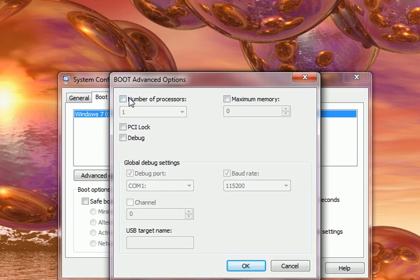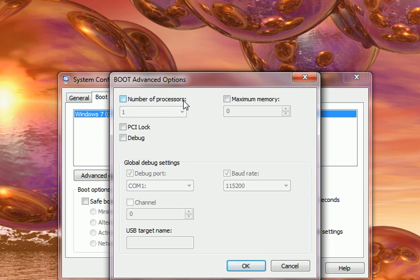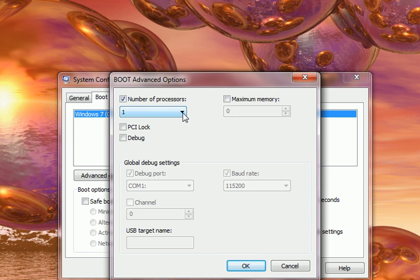Number of processors right here. See, by default you're running one. So enable it. Use the arrow to see how many you've got. I've got a dual. I've got two processors, so I'm running a dual.